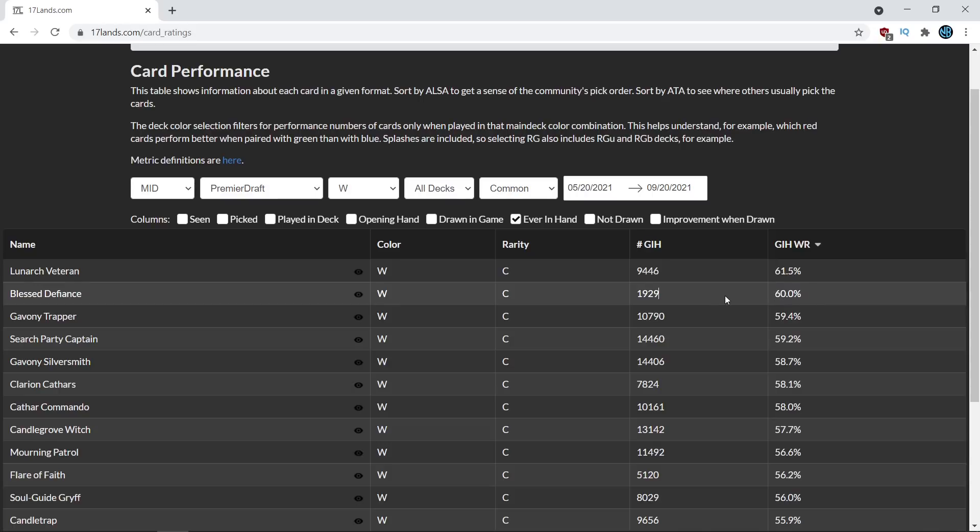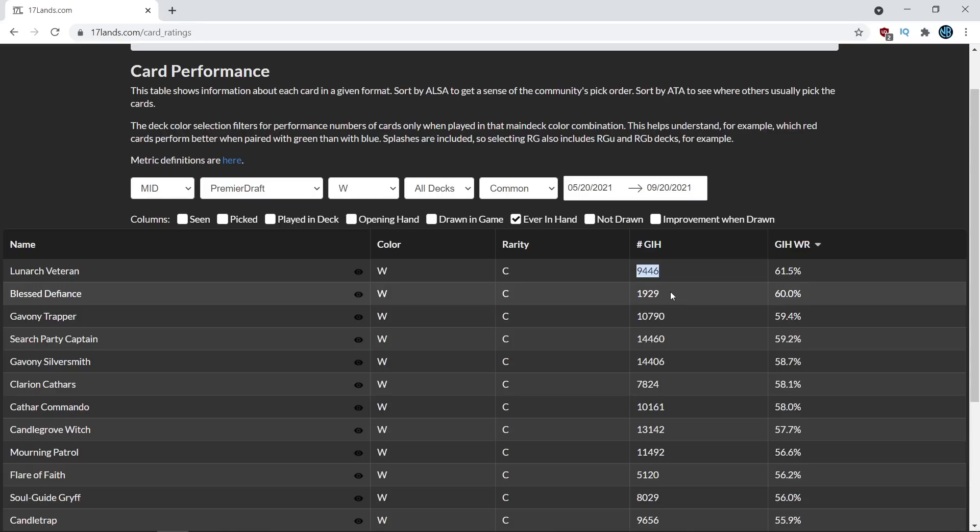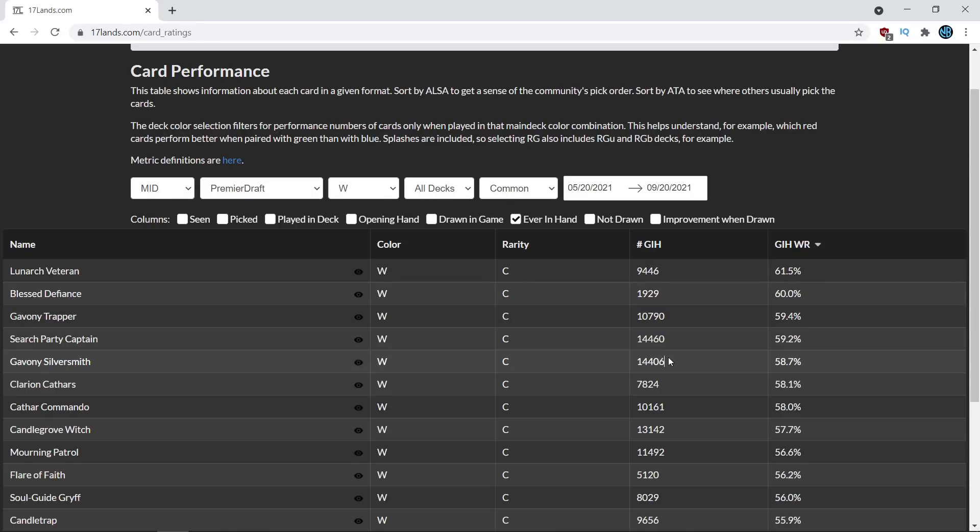Now with this card I think it's really interesting to see that the game's sample size is much lower. It's like almost one-fifth the size of the Lunark Veteran and even smaller when compared to some of these other more played cards which have like 14,000 data points.